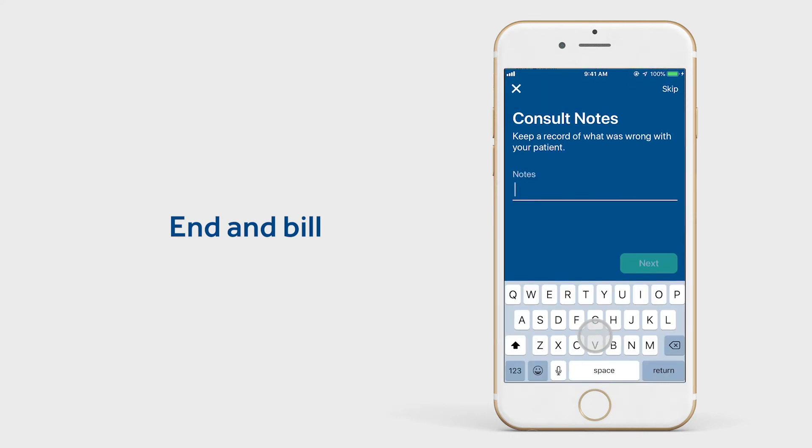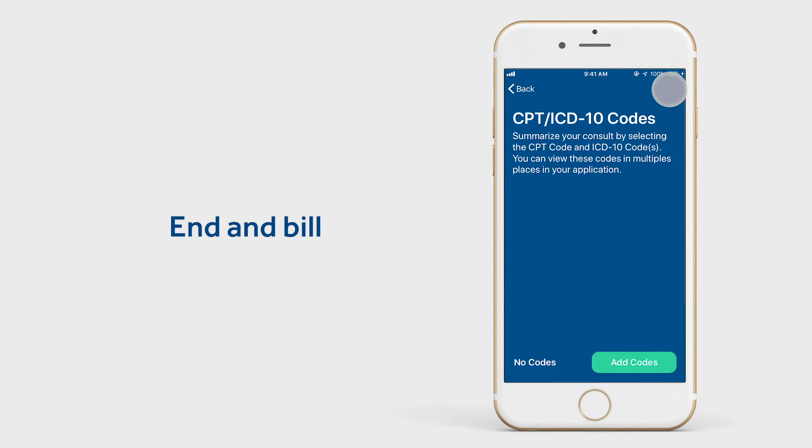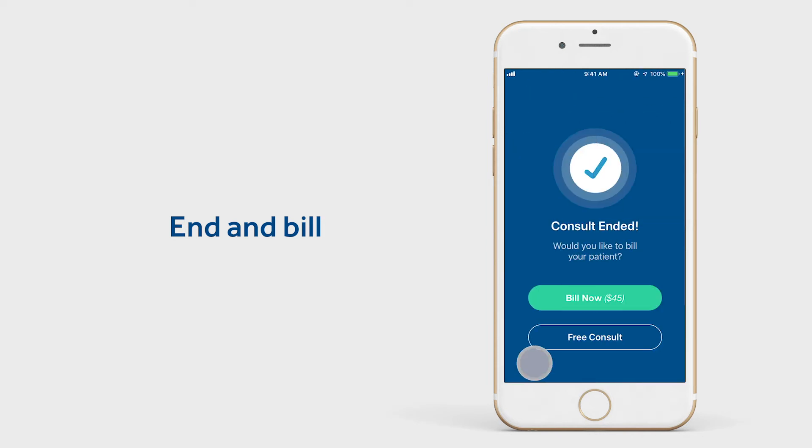Here you can insert notes to keep in your records of what the consult was for, add CPT and ICD-10 codes if necessary, and then bill the patient.